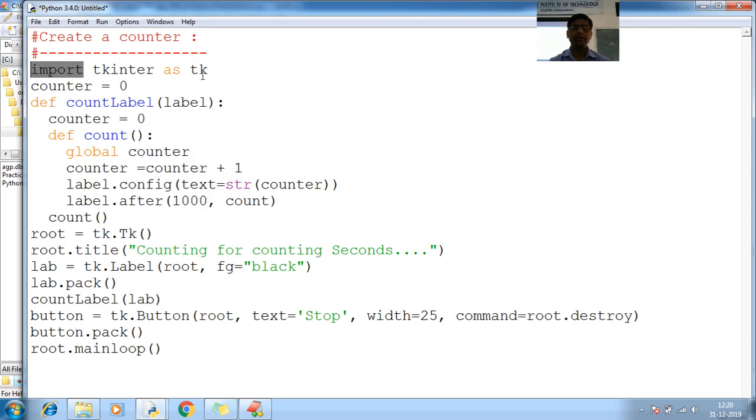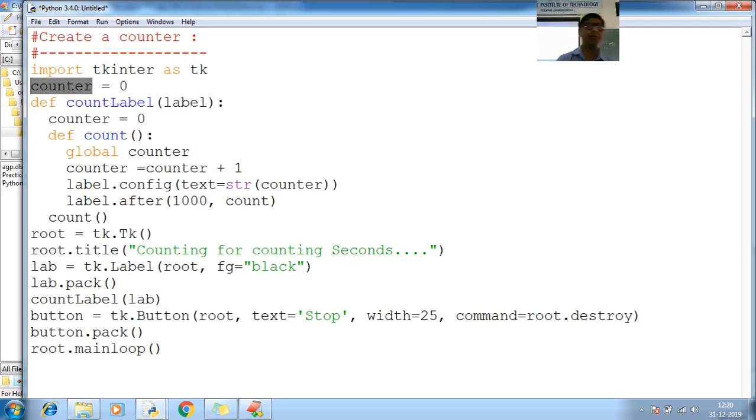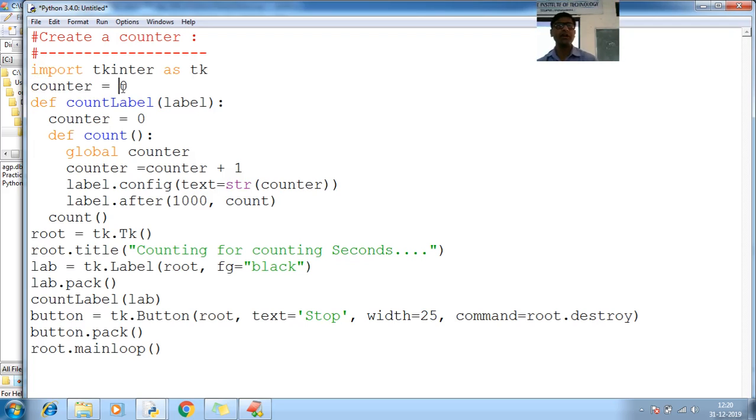I am importing tkinter. Now, I am creating a variable called counter, initialize with a 0.